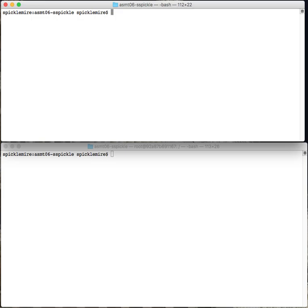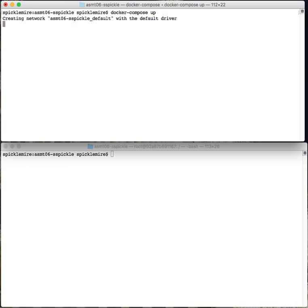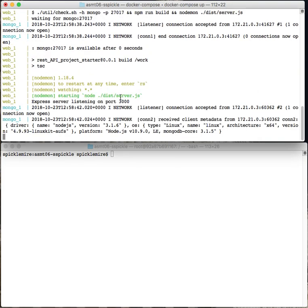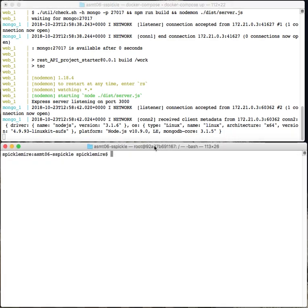What I need you to do is in one window go ahead and run docker compose up to fire up the application. That's going to launch the MongoDB server and it's also going to launch the Express REST API server.